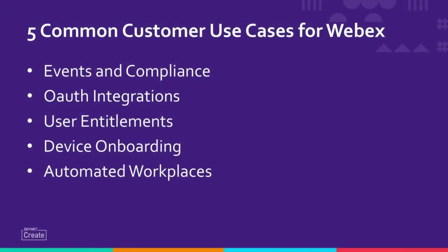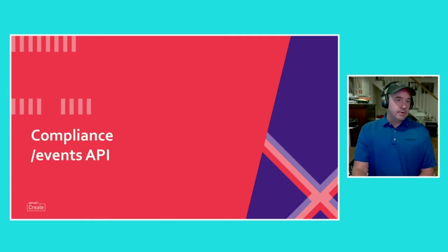These are five of the more common customer use cases that we've seen with regards to WebEx. First off, we're going to talk to you briefly about the events API and some of the compliance requests that we've seen come in to our team. And with that, one of the prerequisites of making it all happen is OAuth and we'll get a little bit into that and describe to you how that works and why we need it. Jeff is going to take over and talk about user entitlement, device onboarding and automated workplaces.